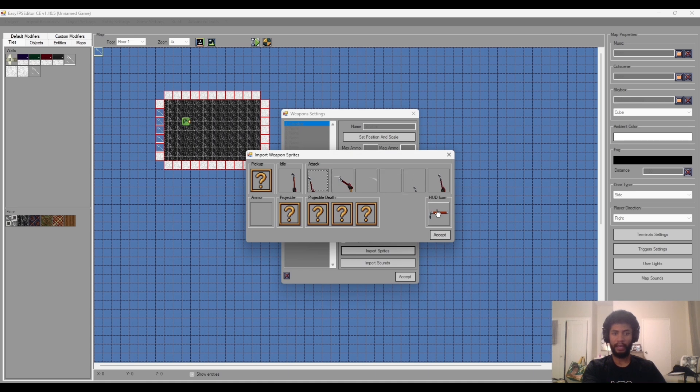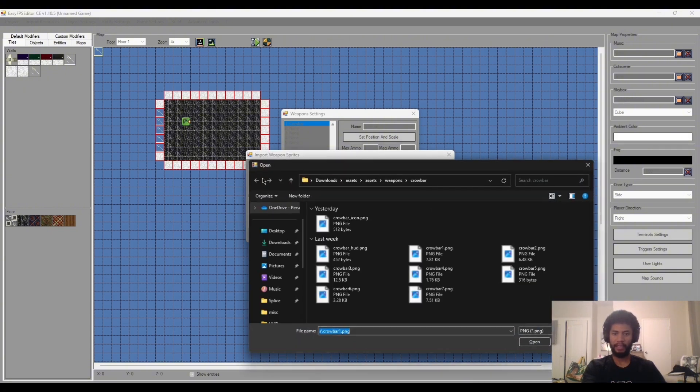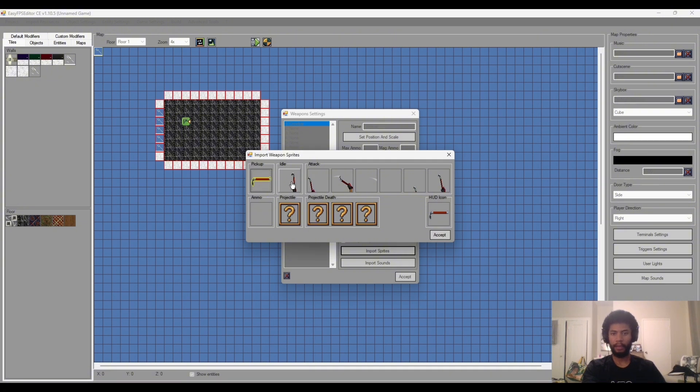And then HUD icon is going to be your heads up display icon. So this will show you what weapon you have currently equipped on your screen. And then pickup item. I haven't put on so this icon will be what the object looks like in game. So when we pick it up, we'll get this weapon.